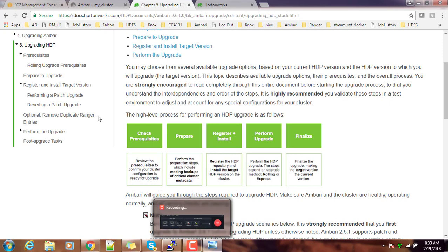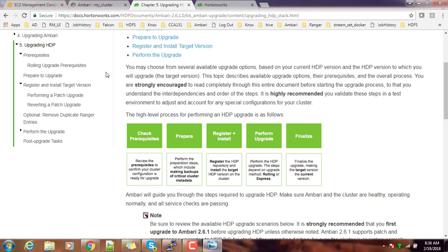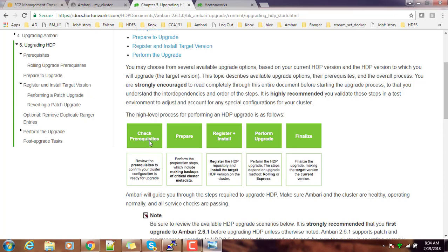This is the documentation from Hortonworks. You can visit this and read it. I will be adding this link in the description. Before doing the upgrade, these are the steps we need to do: check the prerequisites to understand what we need to fulfill before the upgrade process.